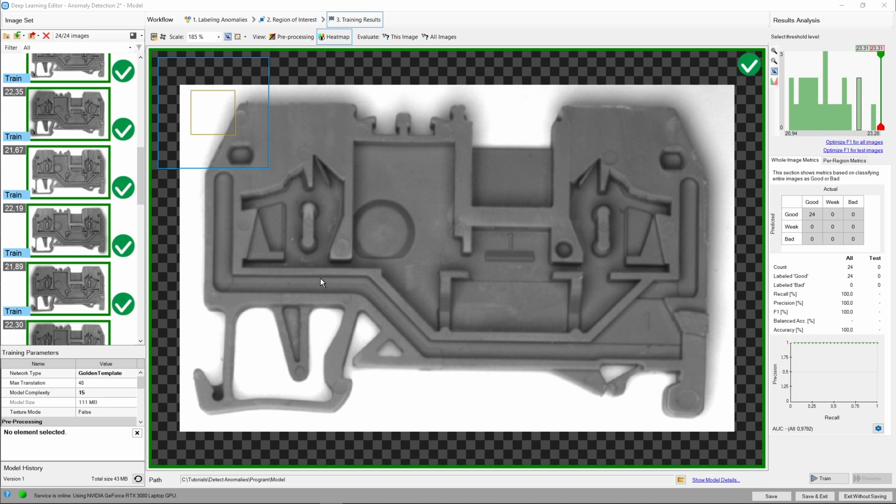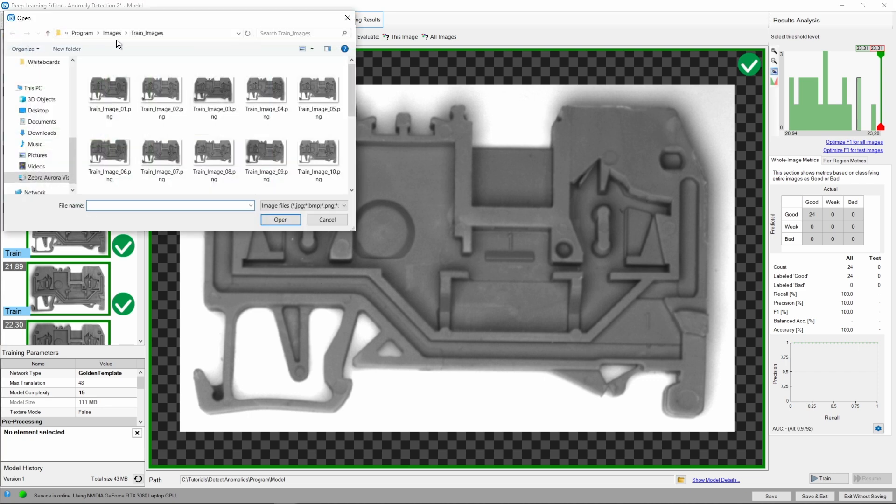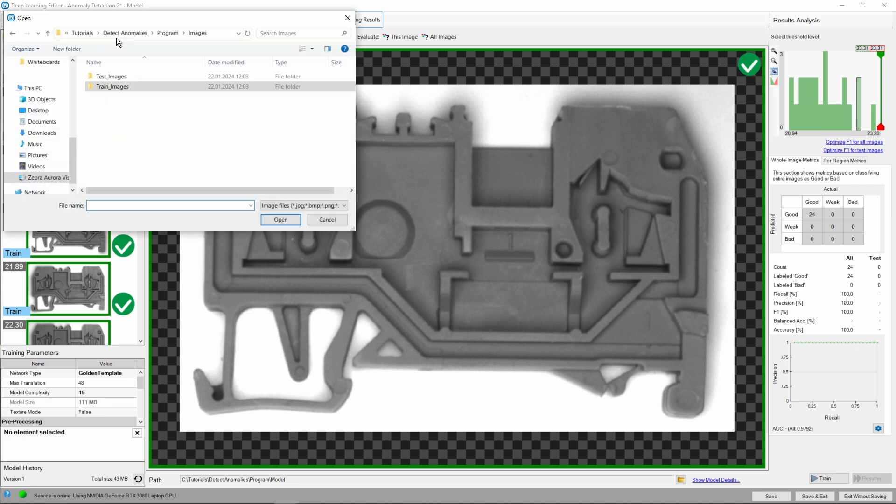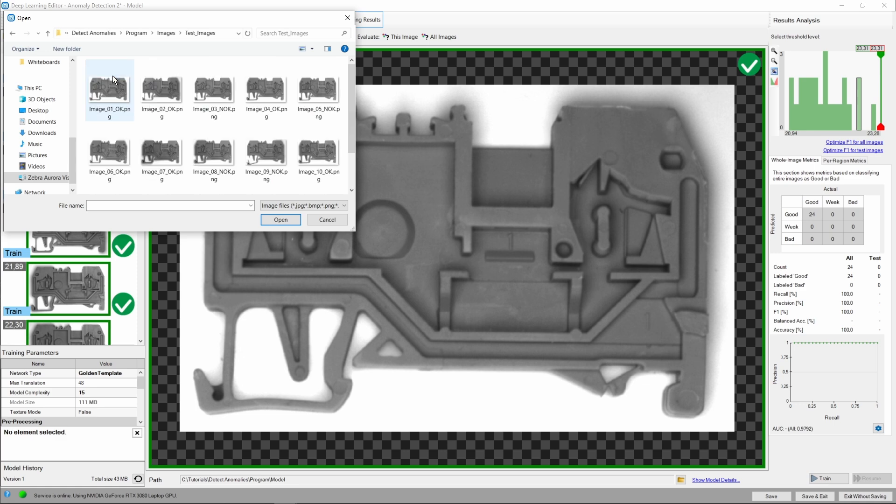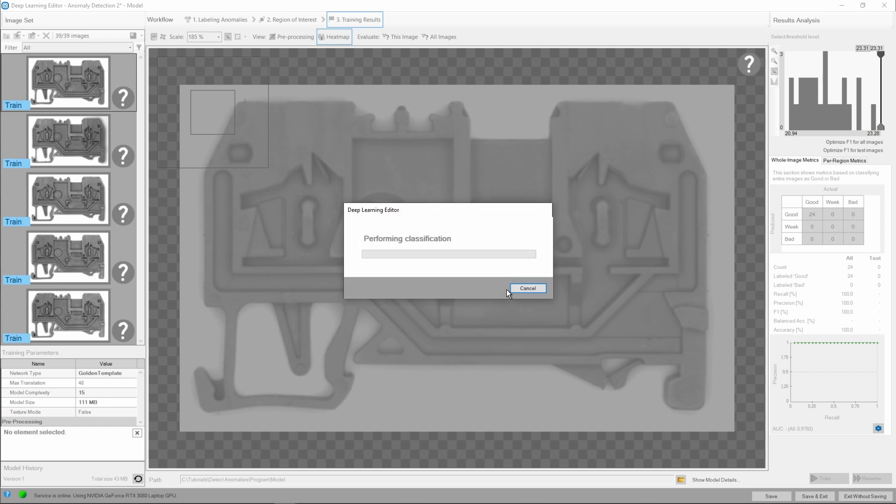Let's proceed to checking the training results. We could, of course, close the editor and work in the main program window. This time, however, we'll add the test set directly to the editor and evaluate it here. Adding the images will automatically select them in the editor too, but since we have the model trained already, we will be asked if we would like to classify the images automatically. Let's test this feature instead of classifying the images manually.